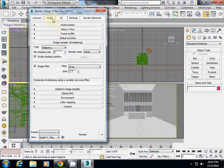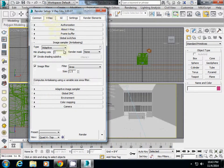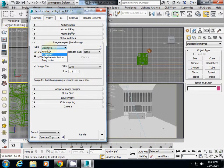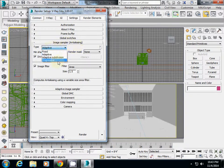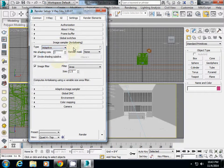In the V-Ray tab, check whether the image sampler anti-aliasing type is set to adaptive or adaptive subdivision.